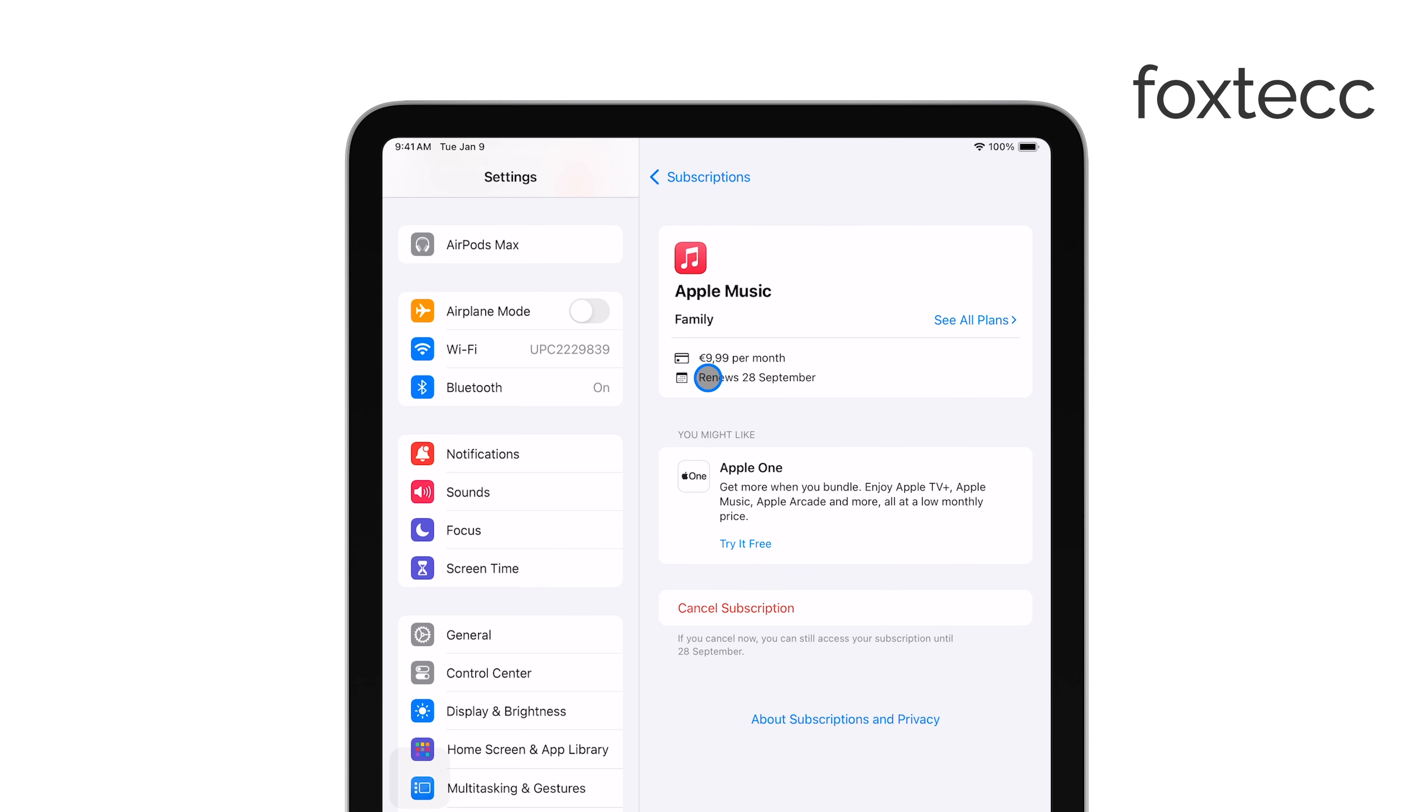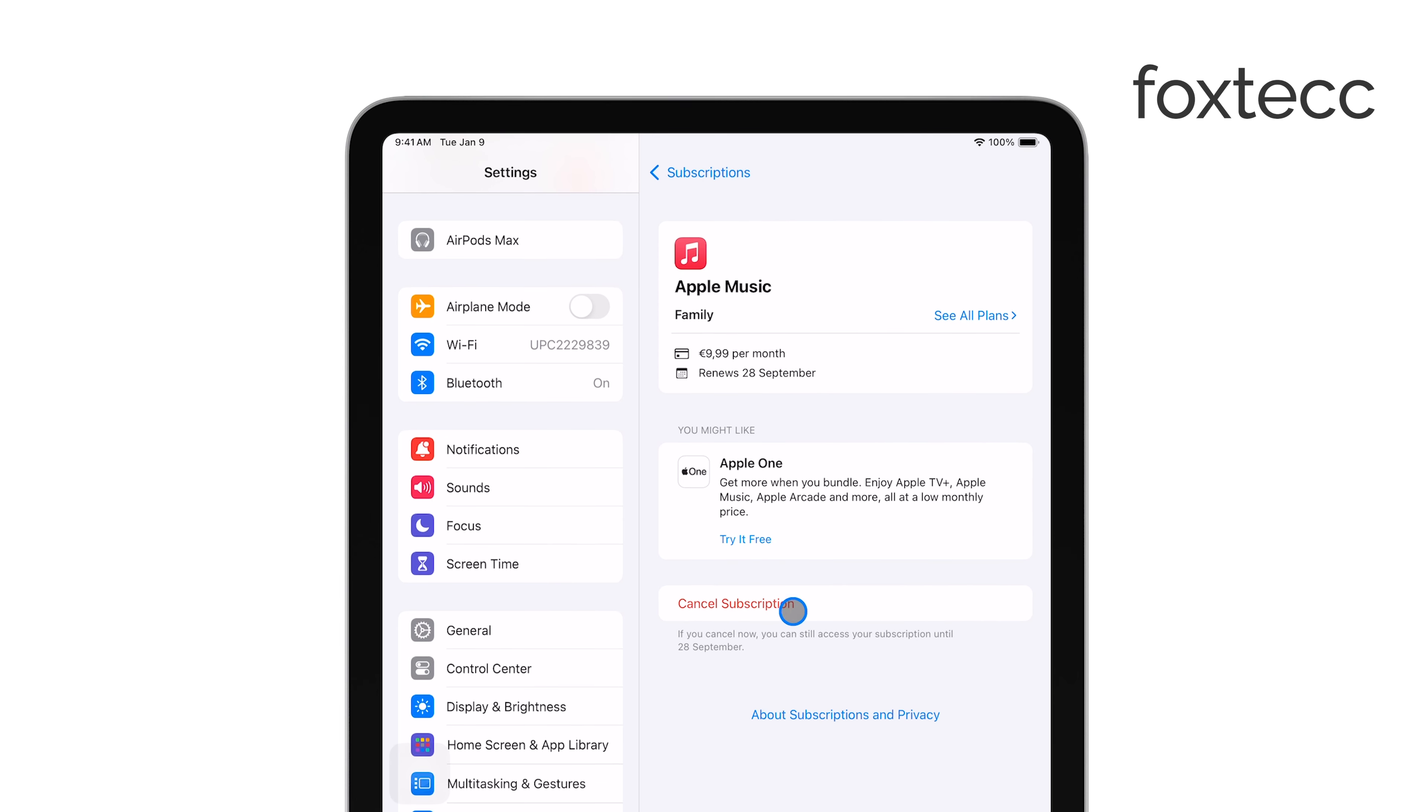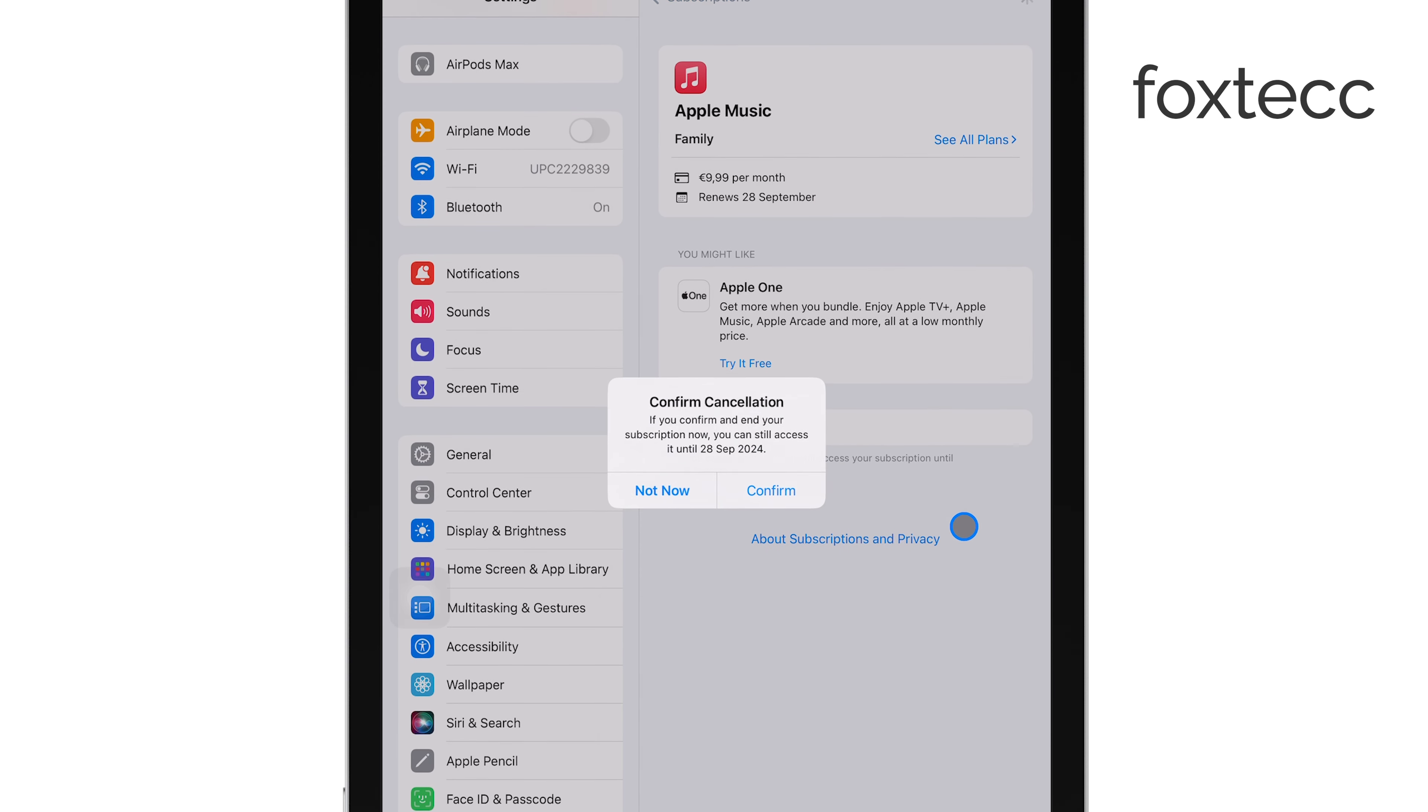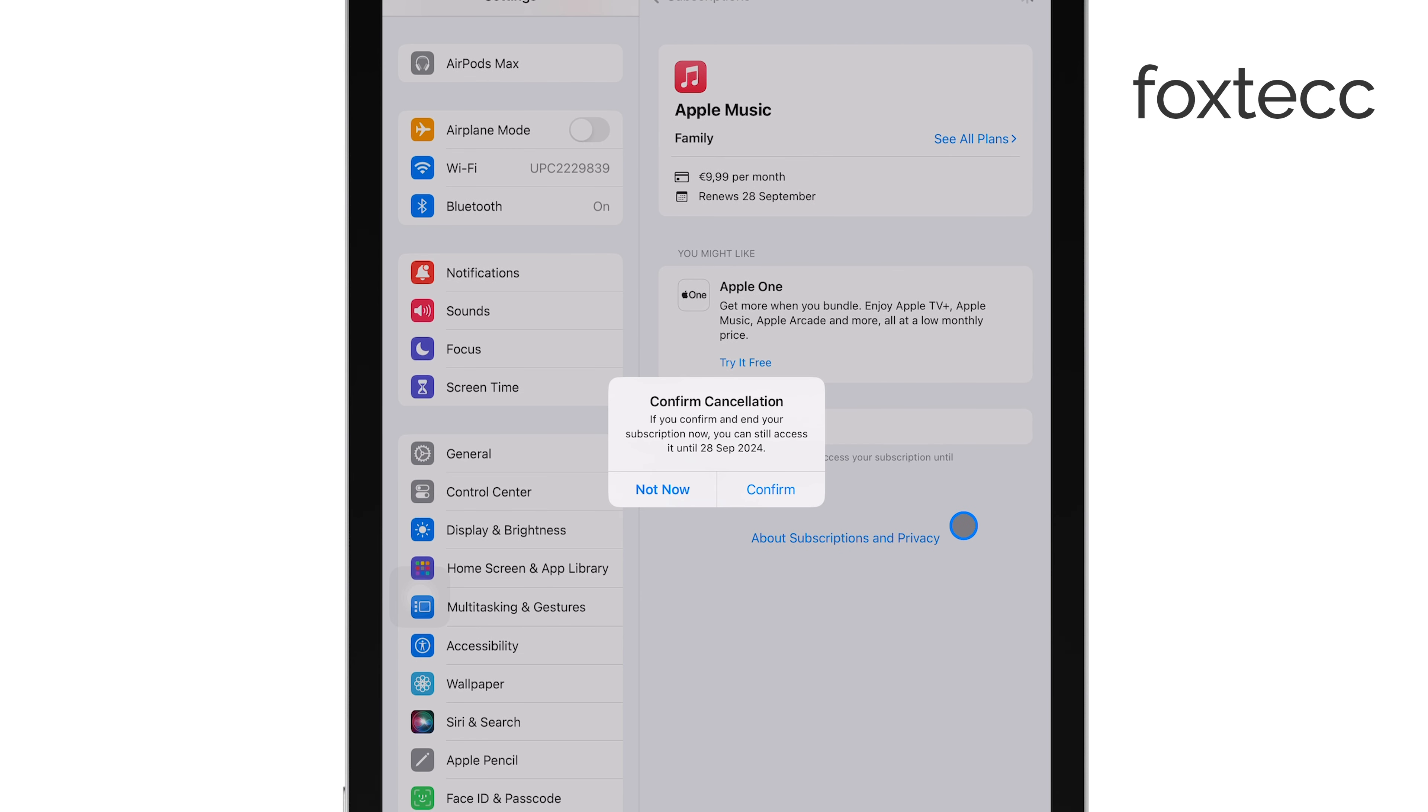To stop the auto-renewal, tap the Cancel Subscription button. You'll be asked to confirm the cancellation. Once you do that, the auto-renewal will be turned off.